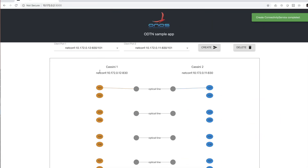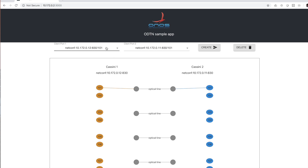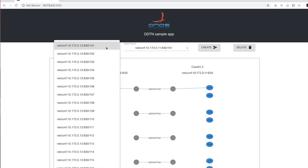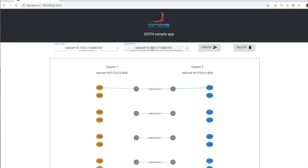Going back to our OSS-BSS, we can see that through a GET connectivity service that is issued by this application to ONOS, we have retrieved the information about the created link connecting the two client ports. If we select the same two ports and we issue a delete request, we can see that the ping is not flowing anymore.